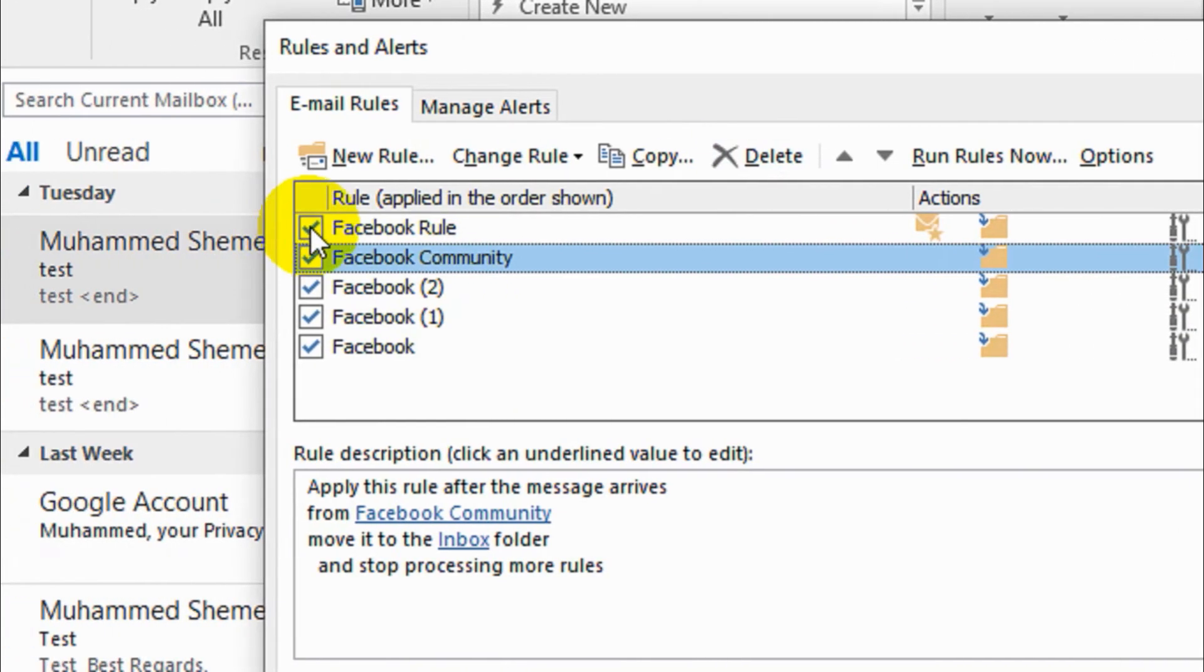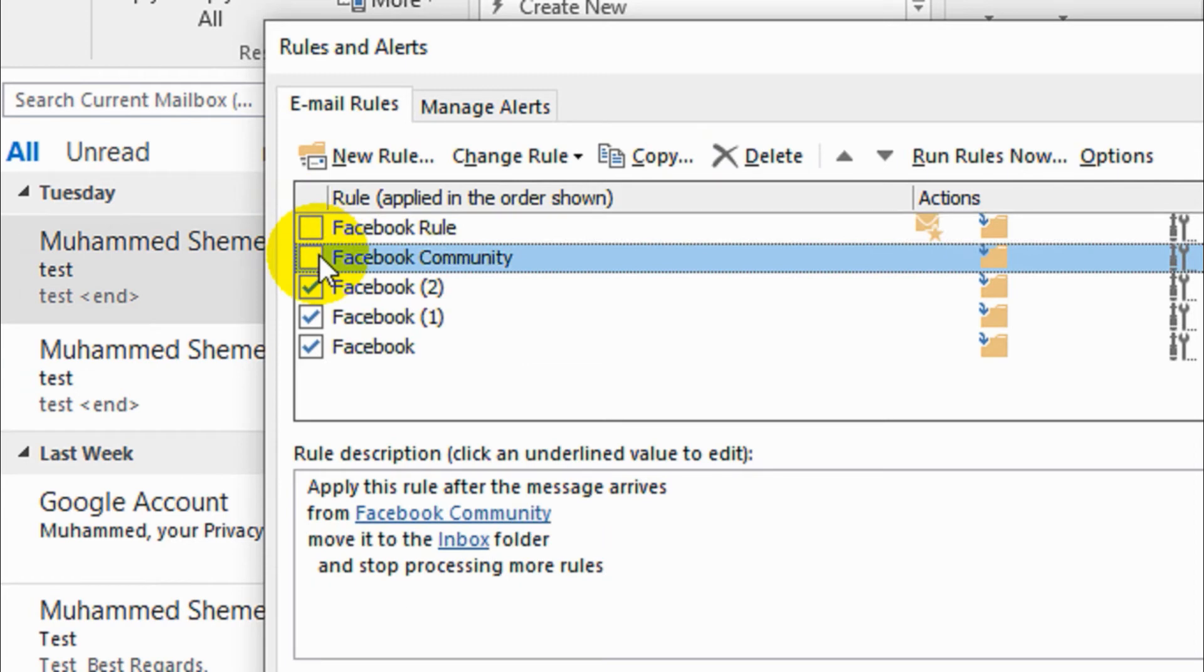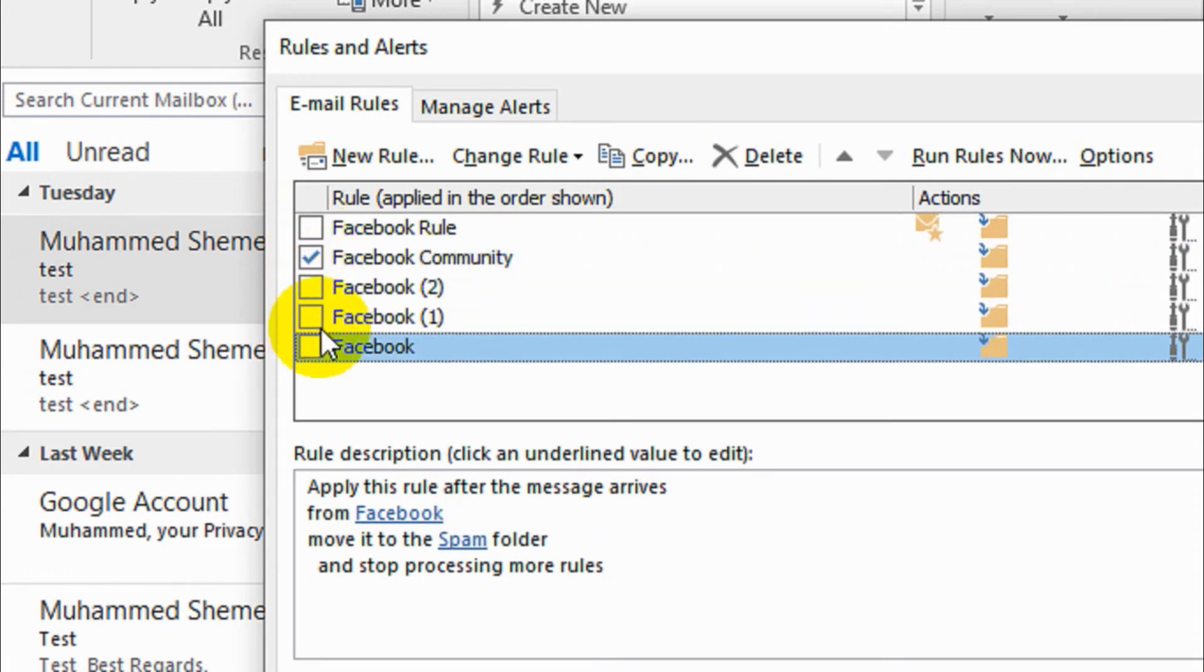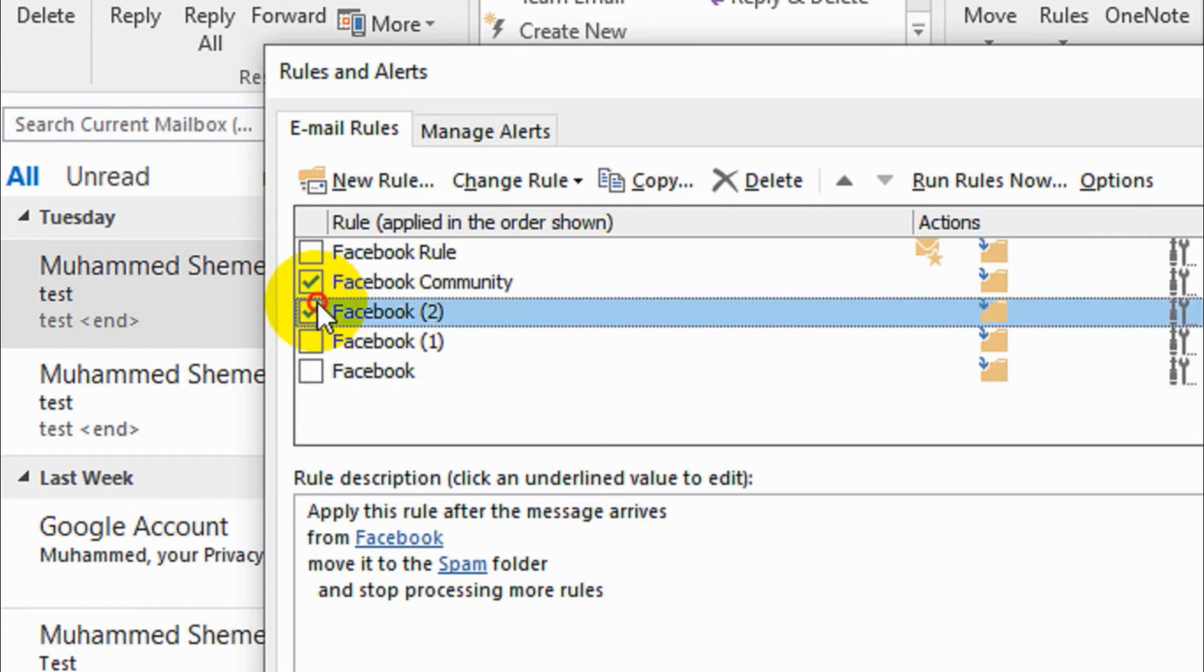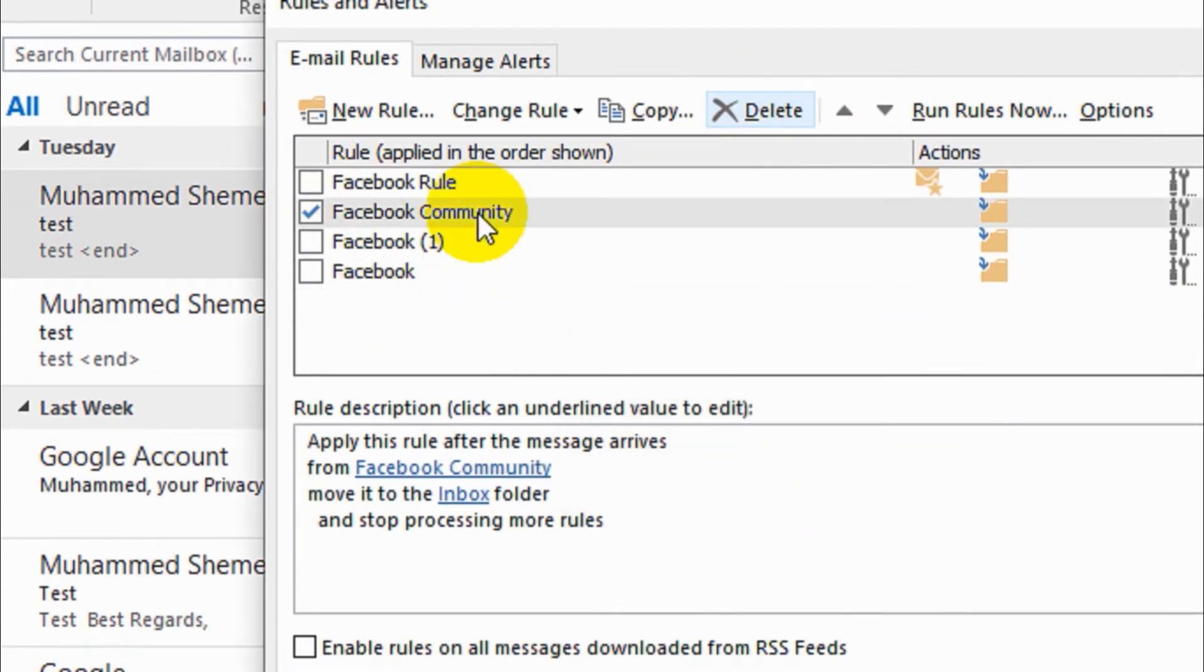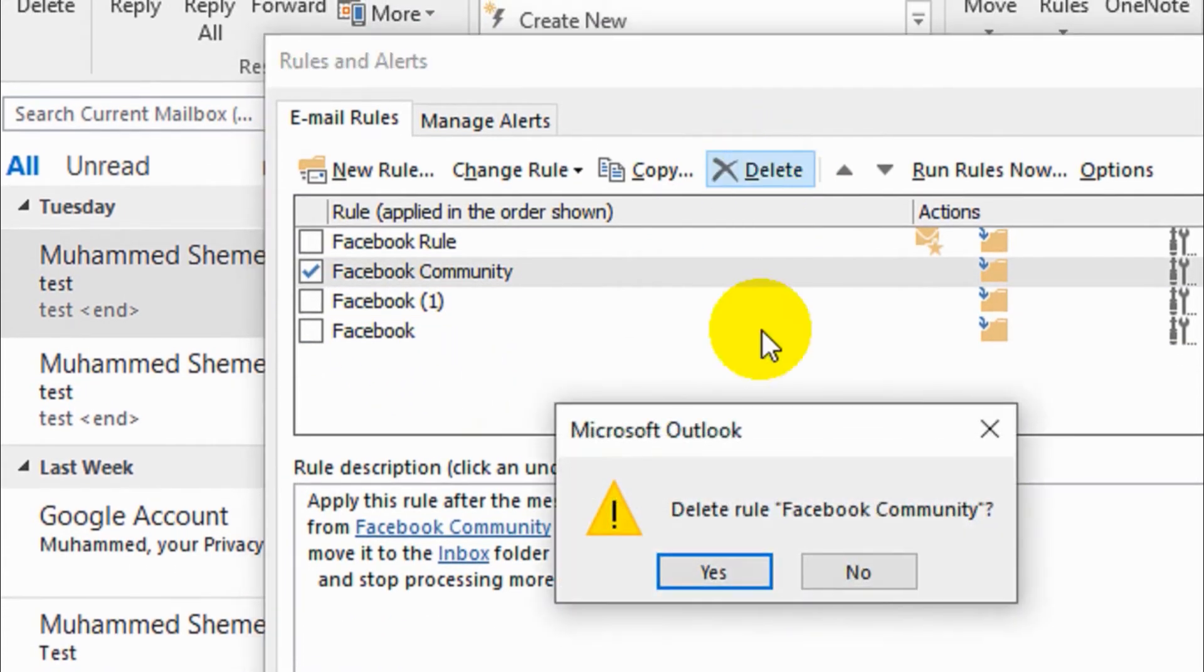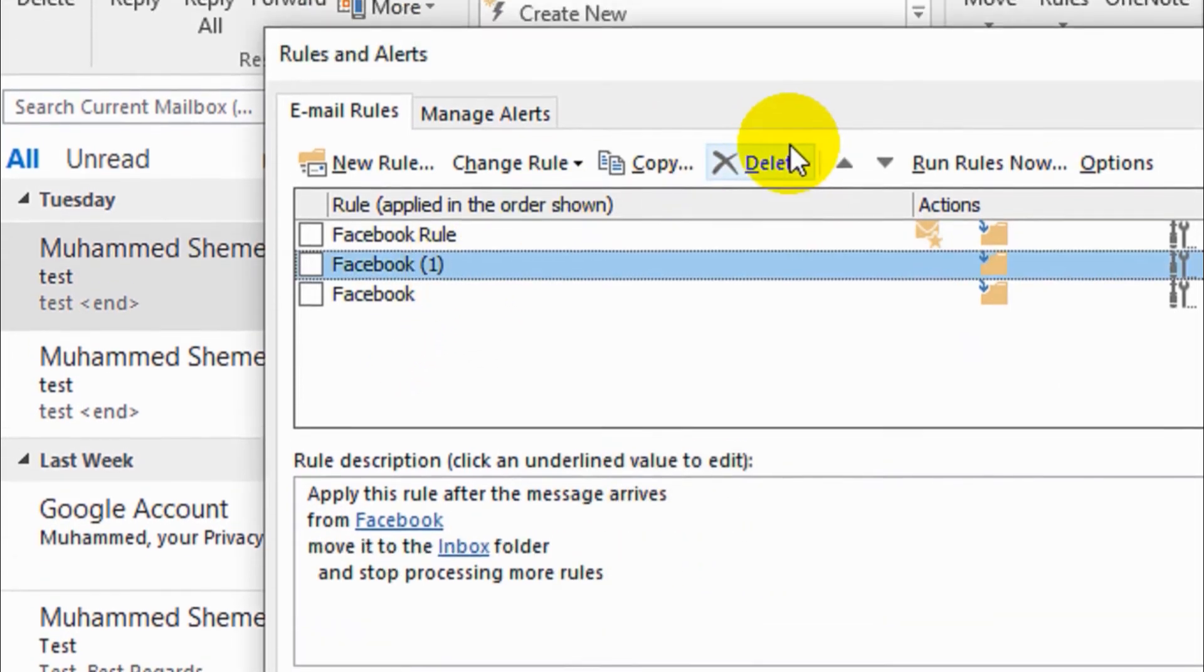For deleting a rule, you can just click on that one and choose the specific rules which you wish to delete. For example, if you don't need these two rules, you can just click on Delete and delete this rule.